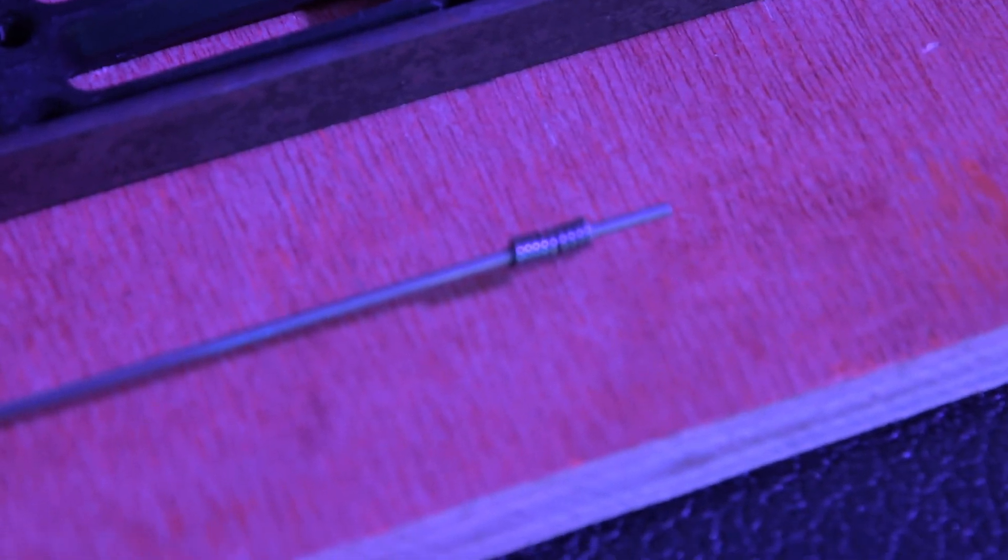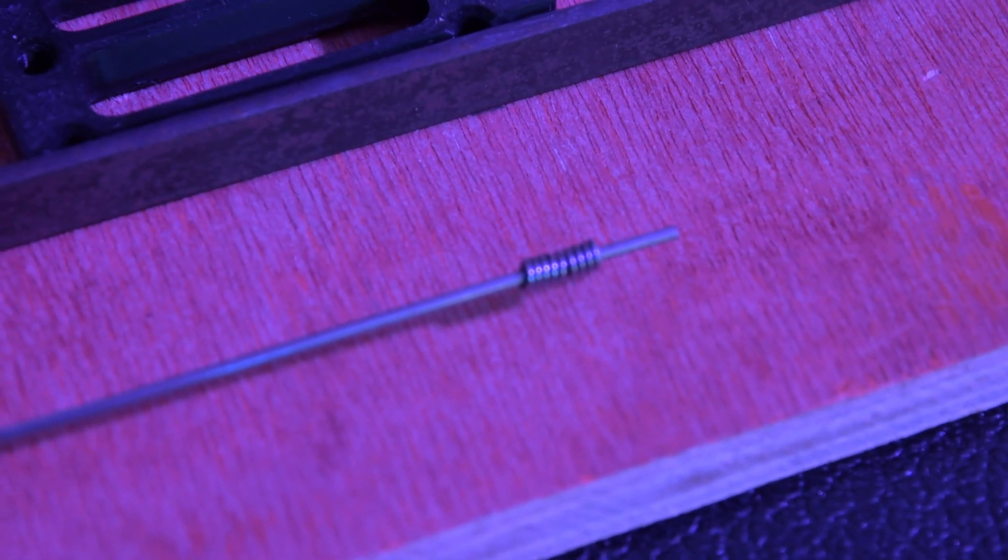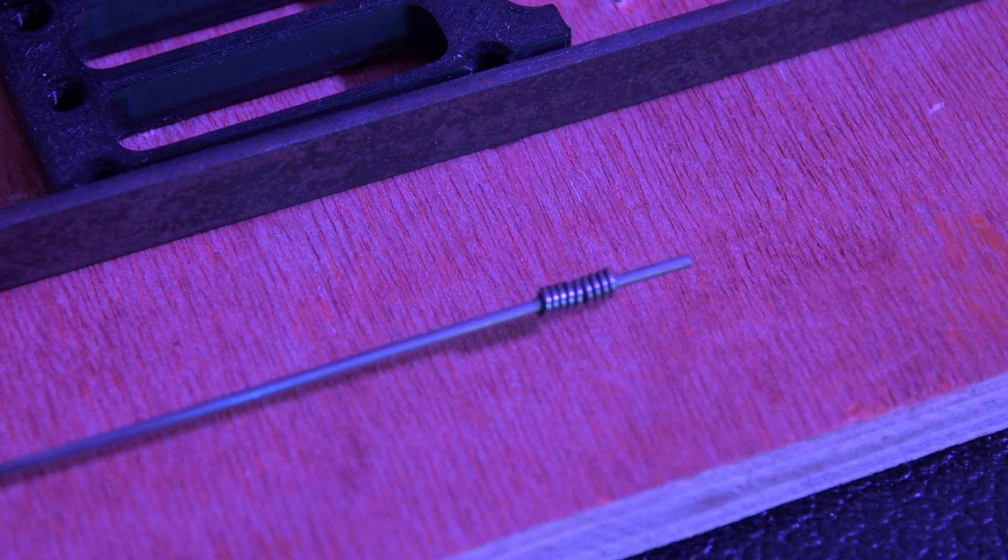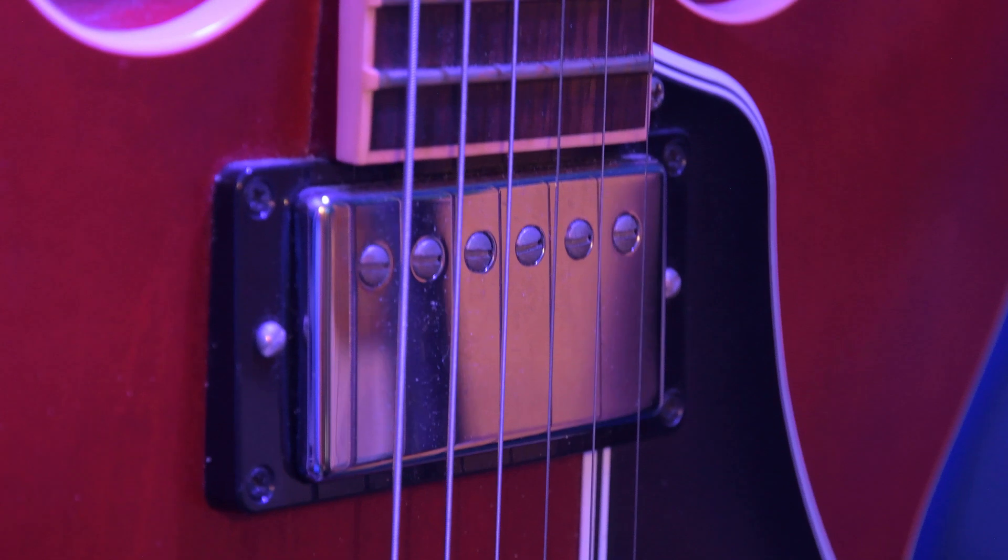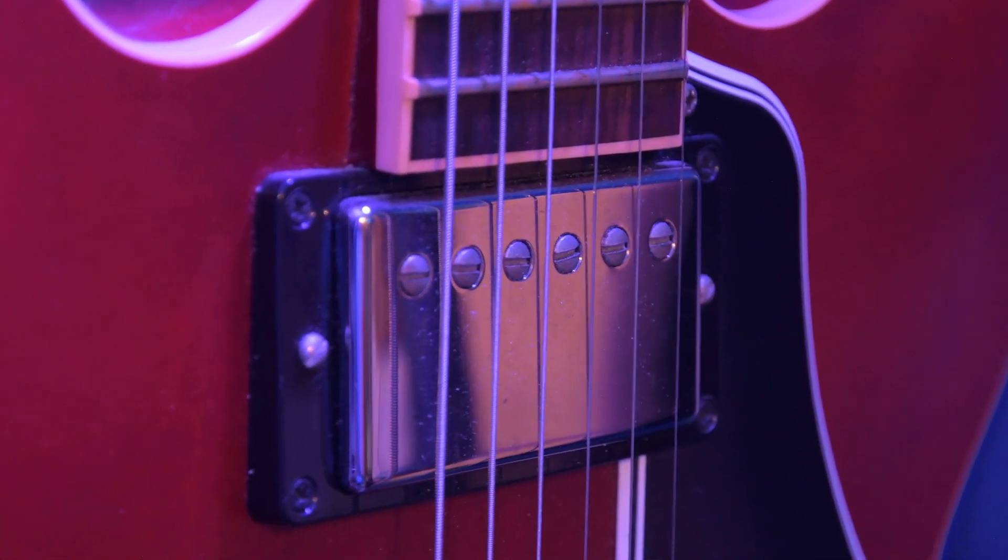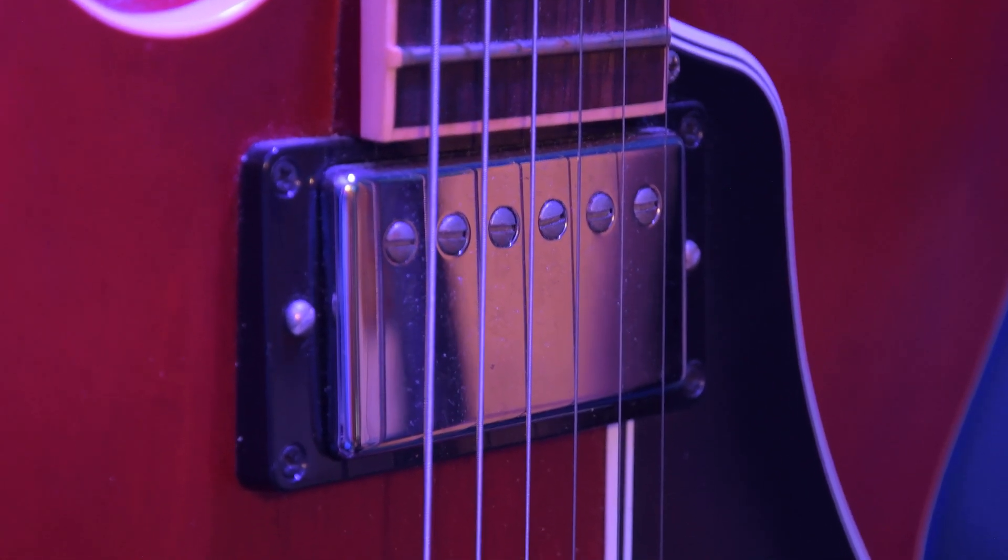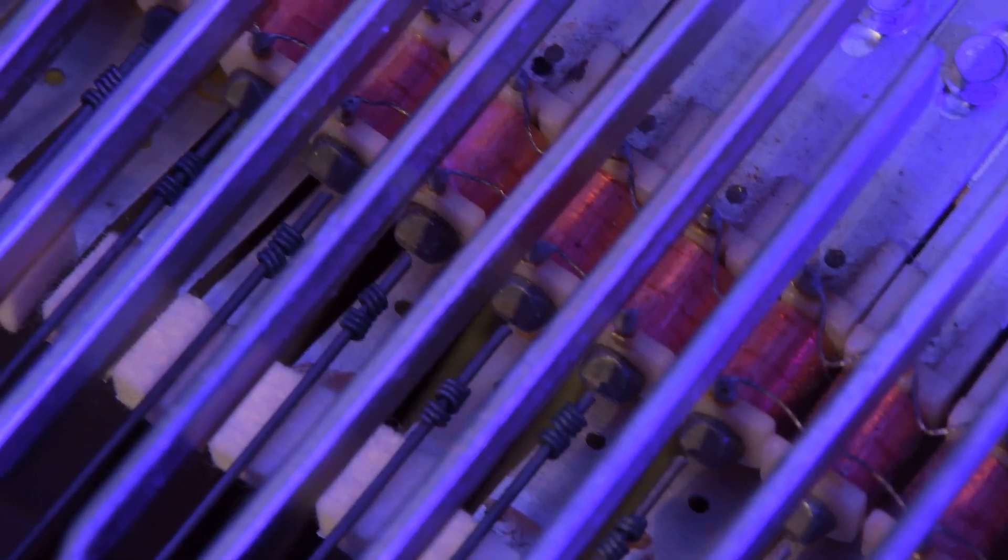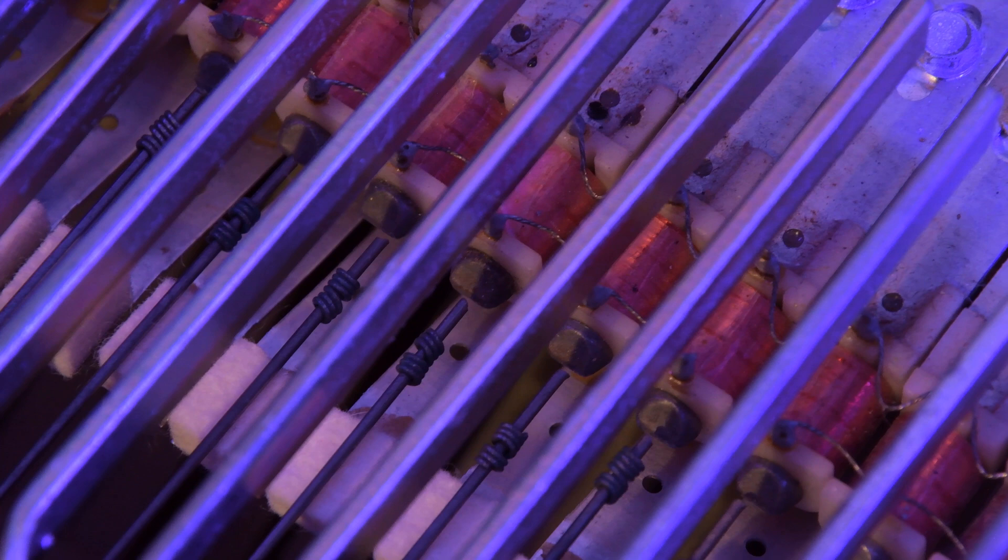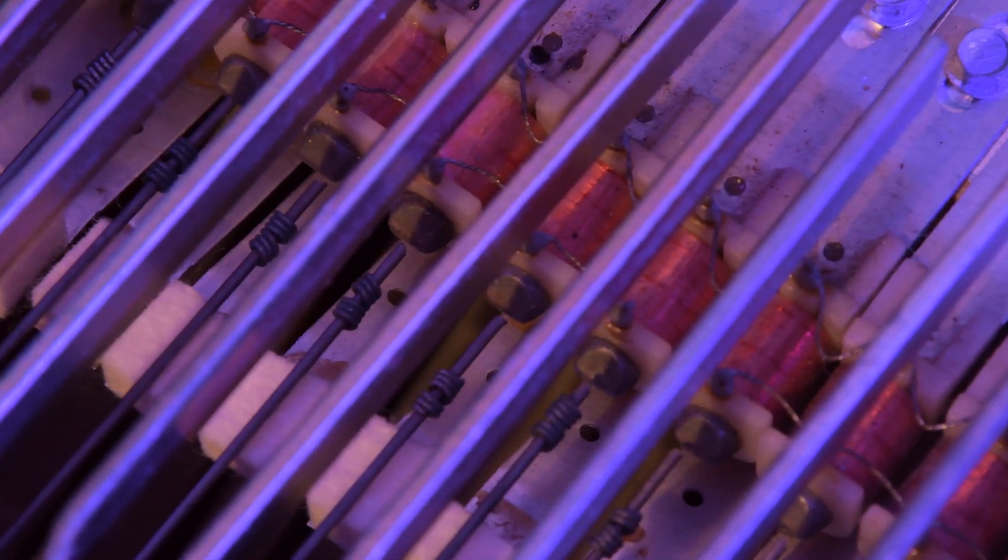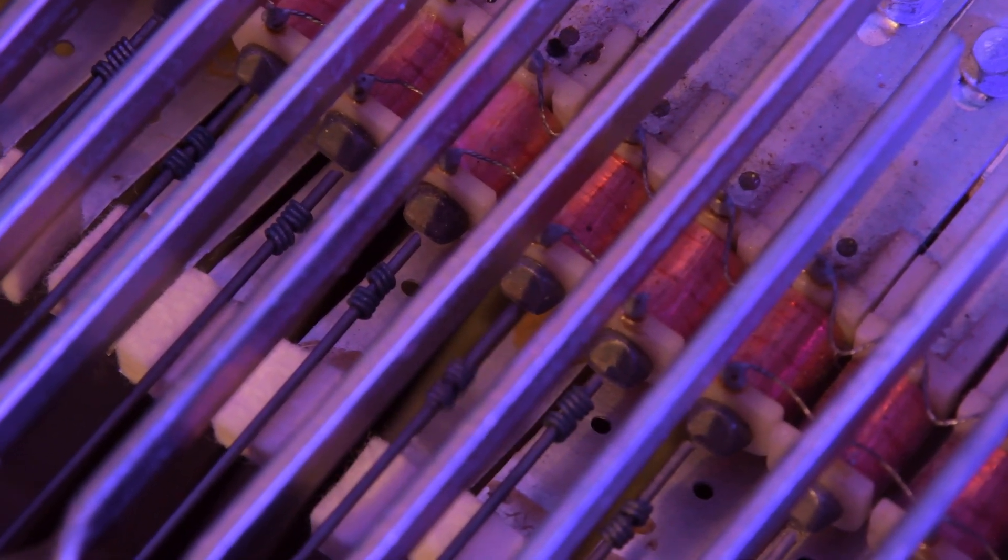The Fender Rhodes and other electromagnetic instruments work by having a magnetic pickup system that senses the movement of magnetic material. This is great and it works so well, but one thing I don't like about tuning springs is they're also magnetic.